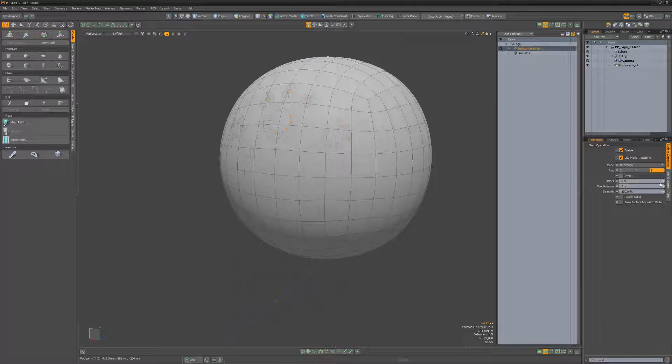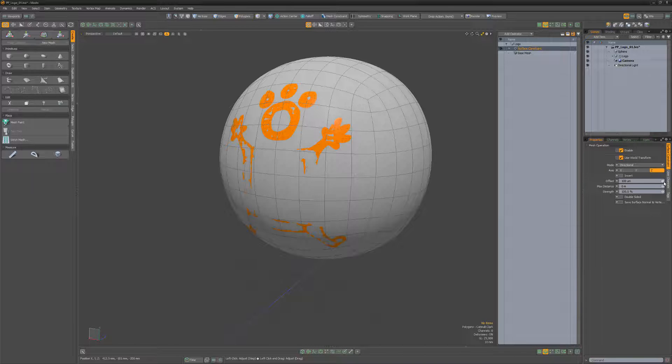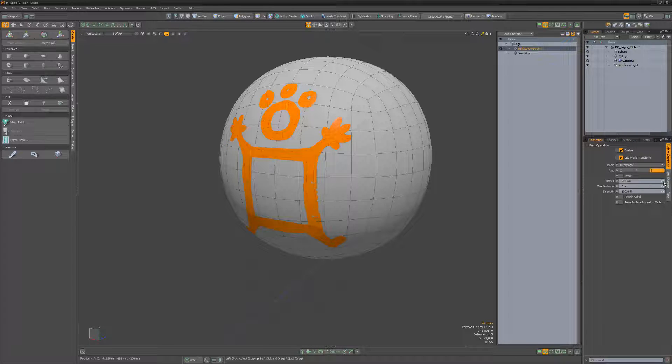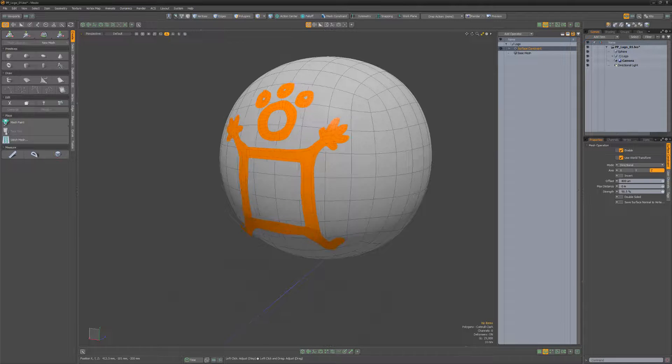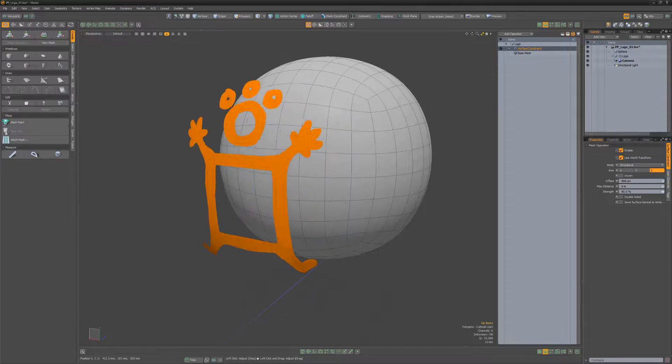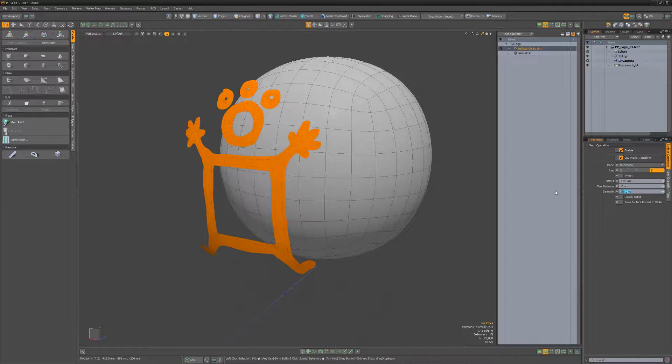The offset attribute allows you to define a distance away from a surface for the constraint. The strength attribute modulates the amount the mesh will be constrained.